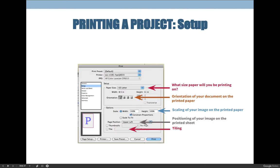The second tab down is the Setup tab. This is where you choose your paper size, and we will only be using two sizes in this class: US Letter, which is 8.5 by 11 inches, or Tabloid, which is 11 by 17 inches. Some printers will list the measurements in inches; others will say 'US Letter' or 'Tabloid,' so you need to know that US Letter is 8.5×11 and Tabloid is 11×17.